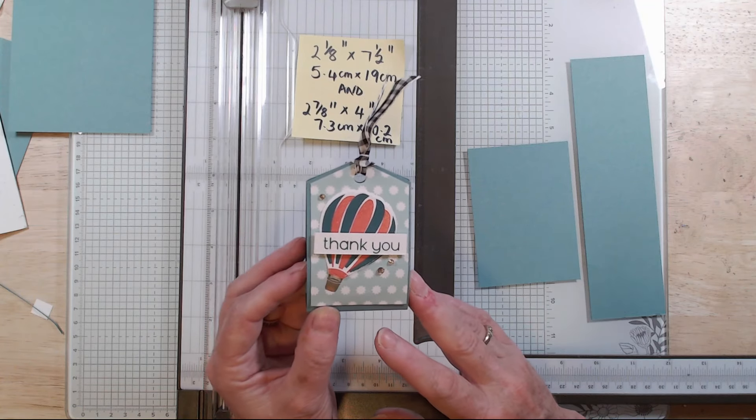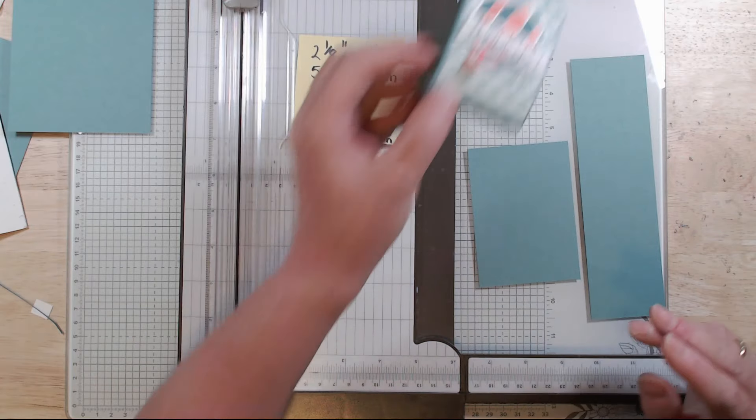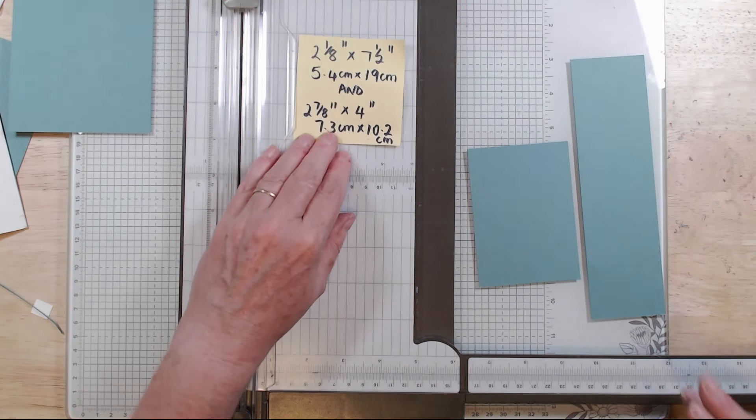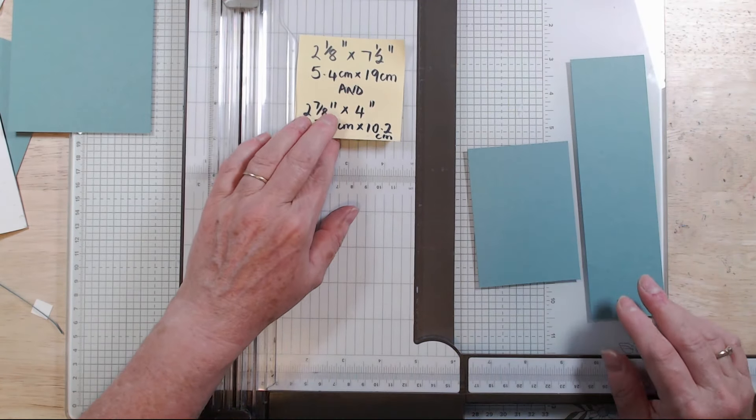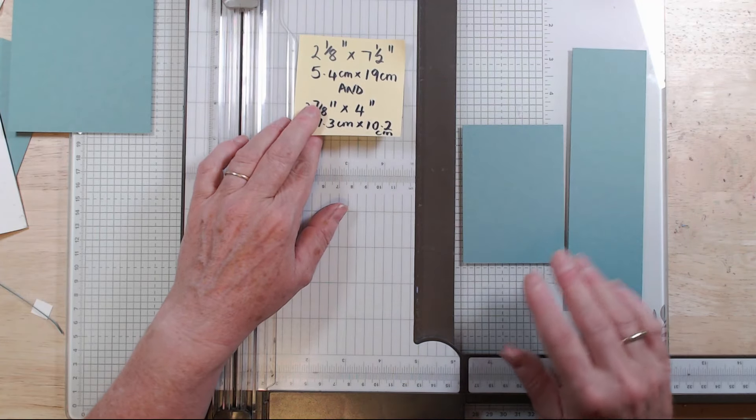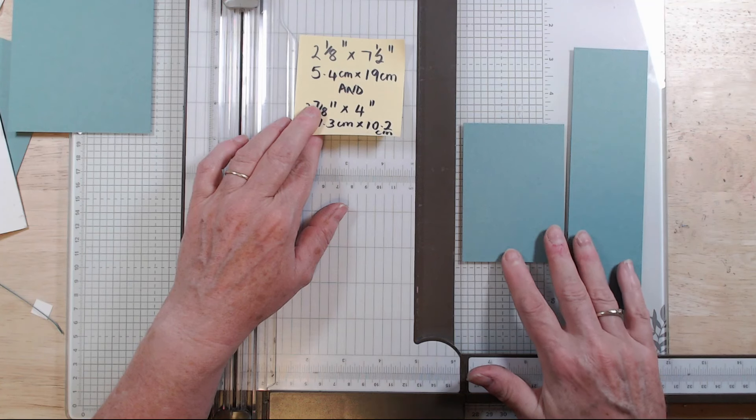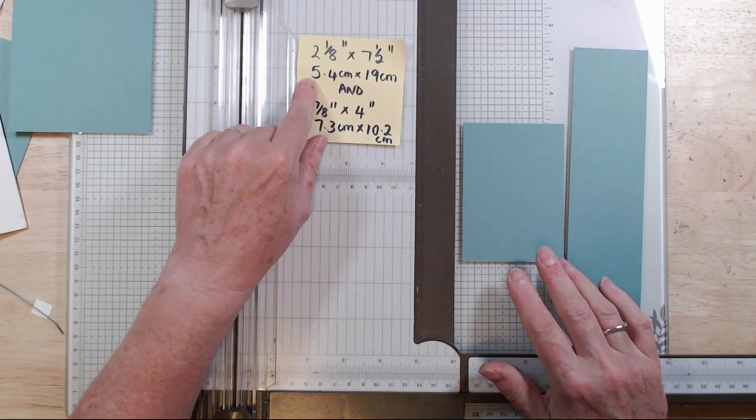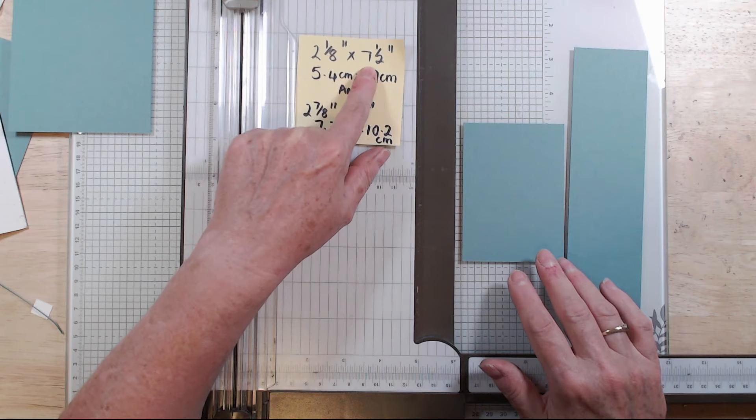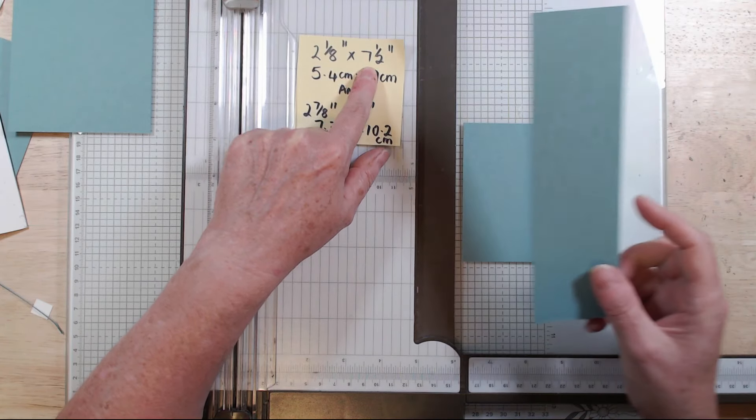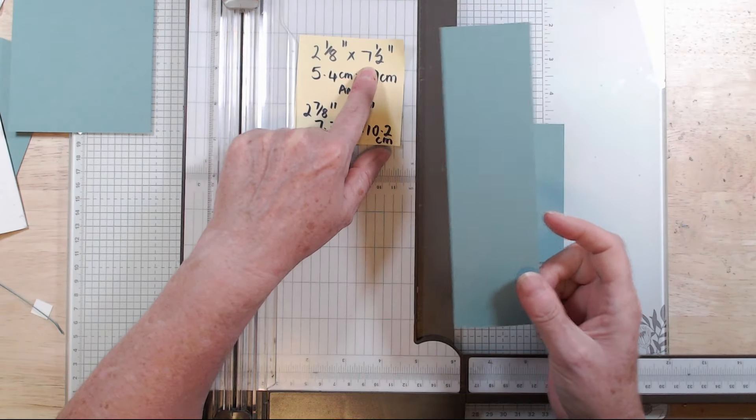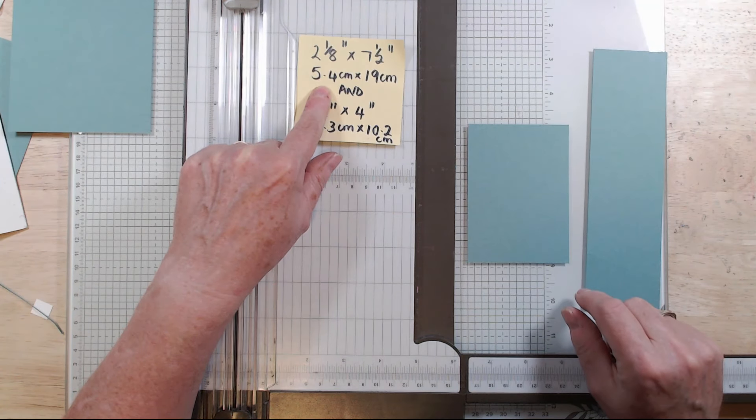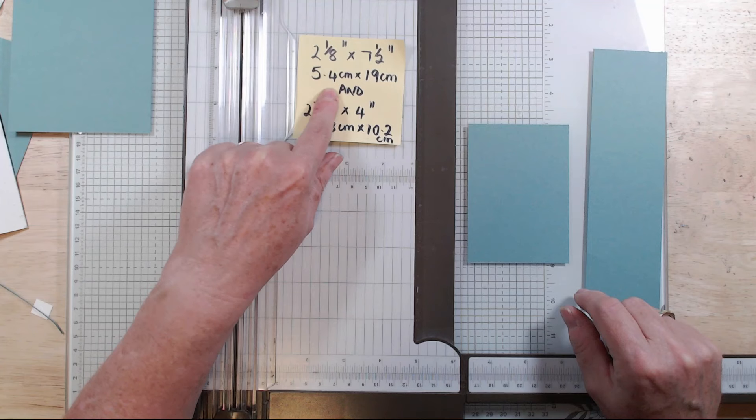Okay, so you start with two pieces of cardstock. The first piece is two and an eighth by seven and a half. That's obviously this one here. In metric that's 5.4 centimeters by 19 centimeters.